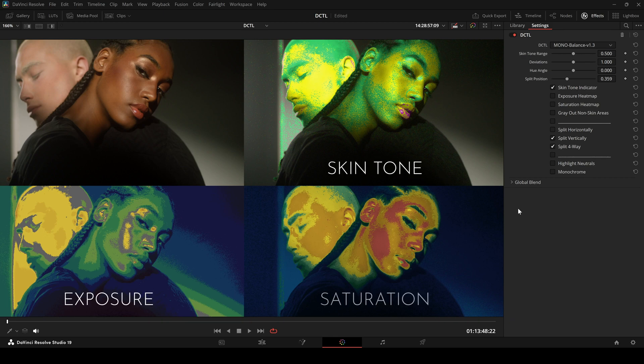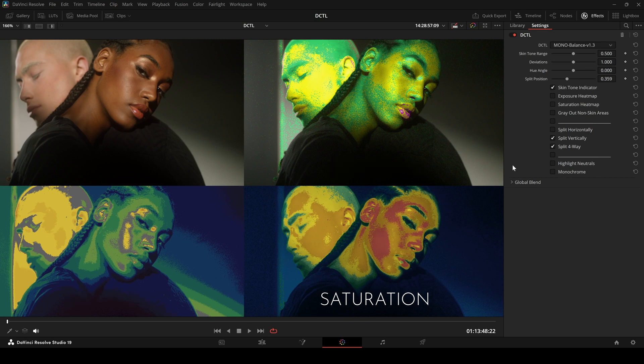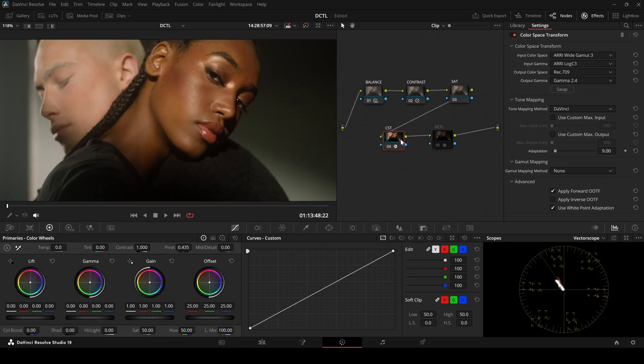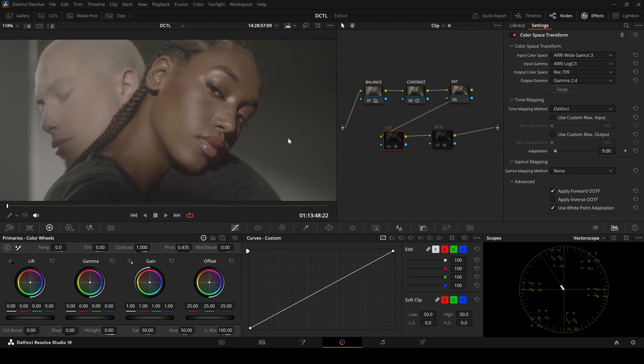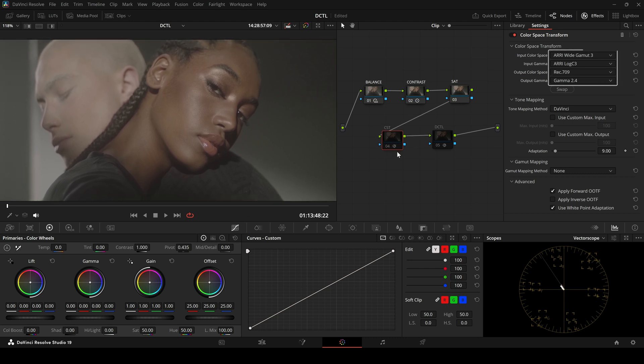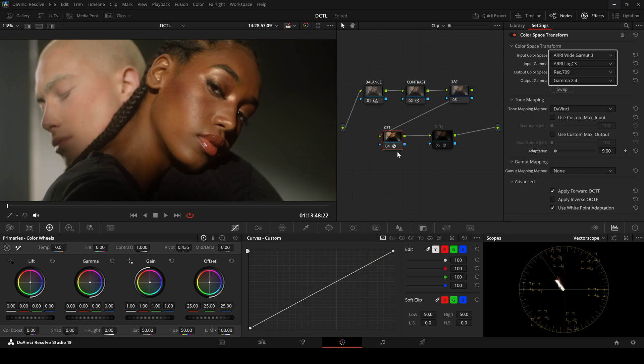I've just released an updated version of the Balanced DZTEL and here's a quick overview of its key features. First, you'll place the Balanced DZTEL after your color space transform, meaning right after converting your footage from Log to Rec.709.